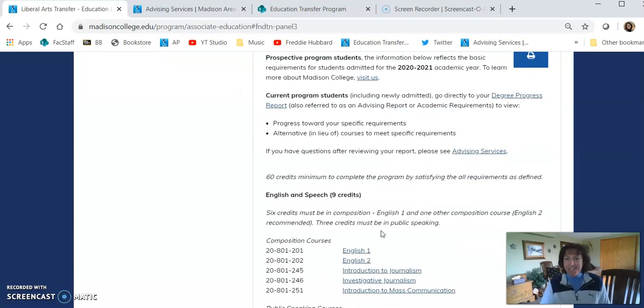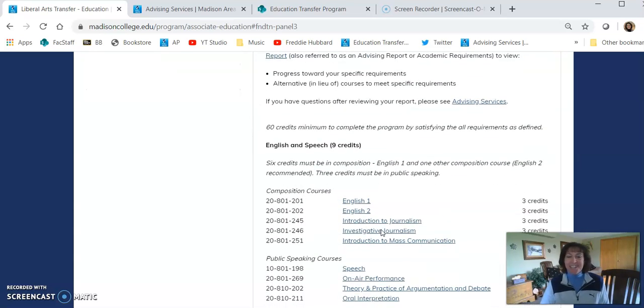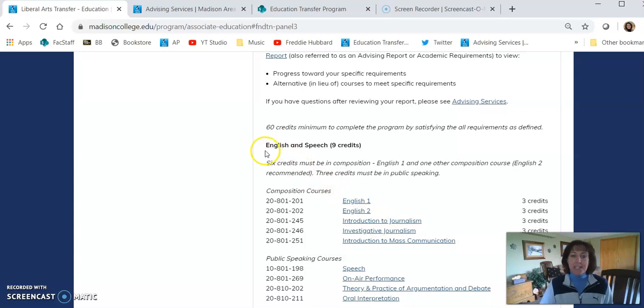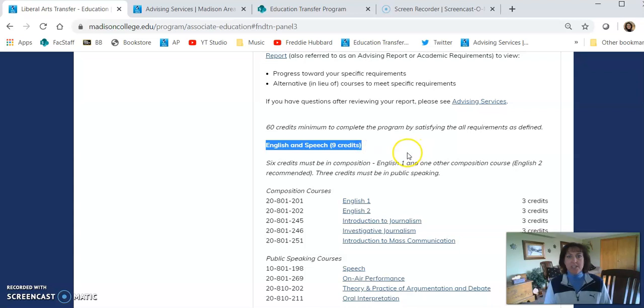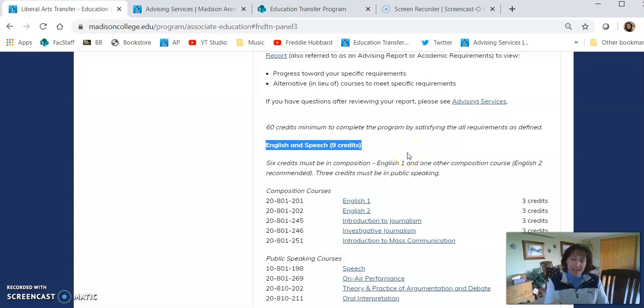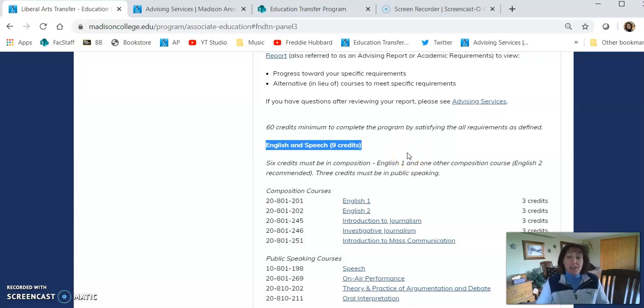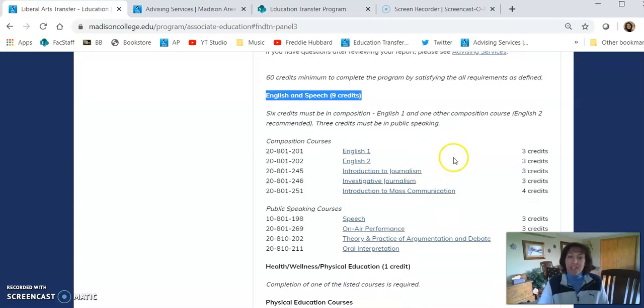There's a lot of information, so let's take a look at how to make sense of it. The first thing you want to do is look for the headings that are in bold. These are the categories that you need to fulfill. For example, our first category is English and Speech. It requires nine credits, so three three-credit courses.